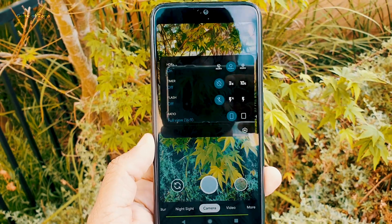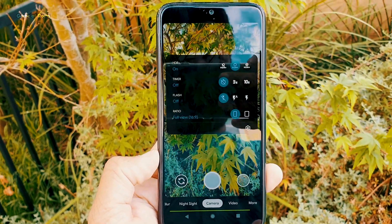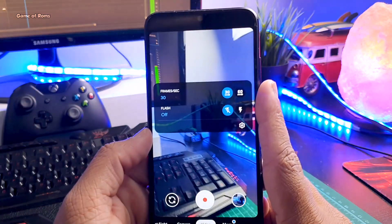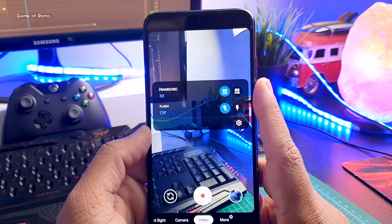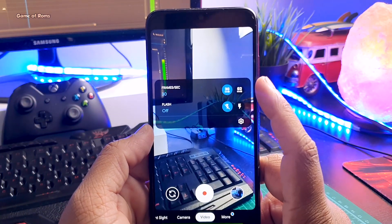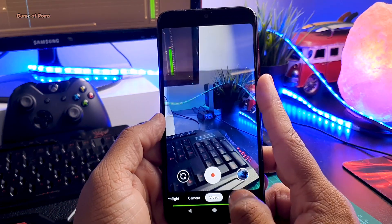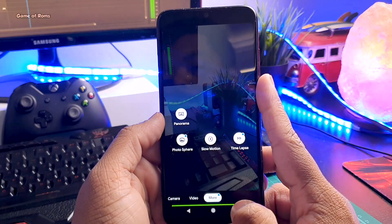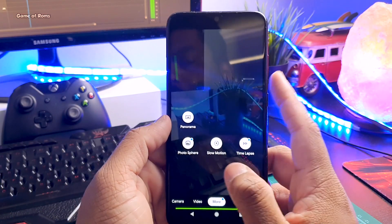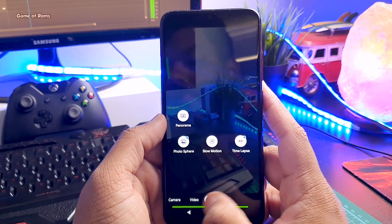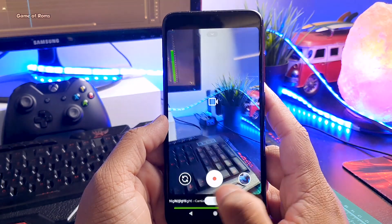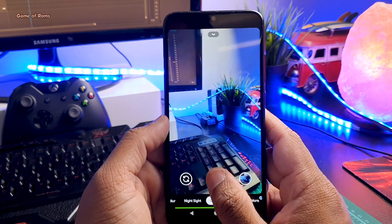You can swipe down for features. In the video option, you can shoot at 60 fps. I tried taking video, slow motion, and time lapse — everything is working perfectly with no problem.